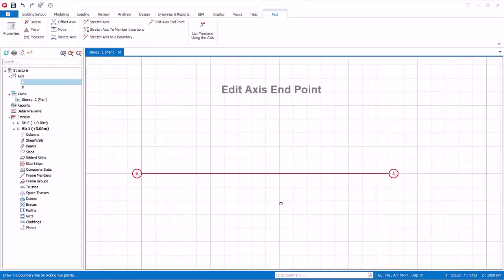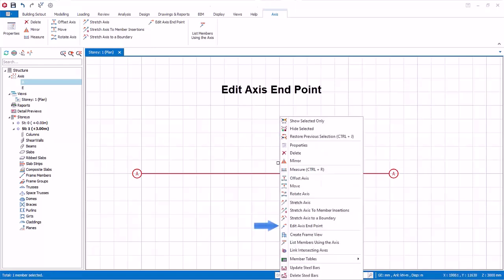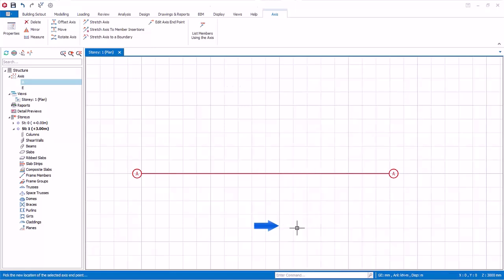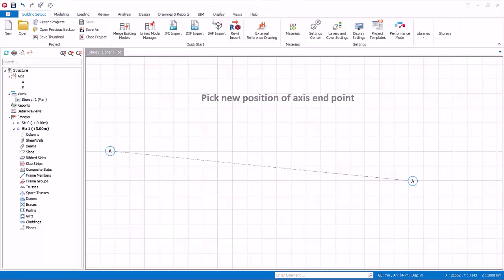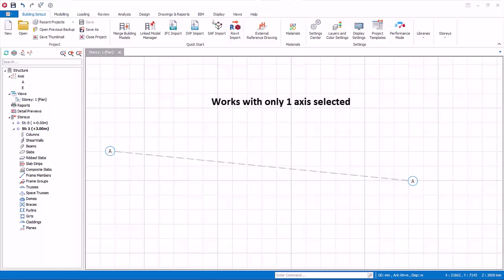We will now edit the axis end point. Select the axis, right click, and select Edit Axis End Point. As shown in the bottom status bar, left click to pick the new position for the selected axis end point — the end closer to the new point will be moved. This function only works with a single axis selected.